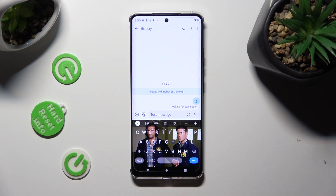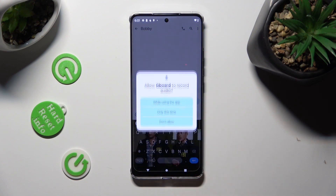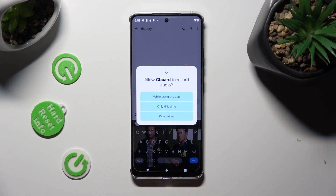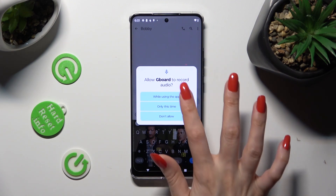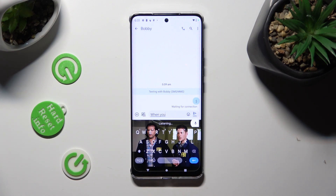Finally, you can click on the now visible microphone icon. And if you never used this feature before, select 'while using the app' in the pop-up. Then tap on it again to start typing. When you're finished, click on the same icon to stop.